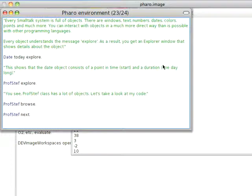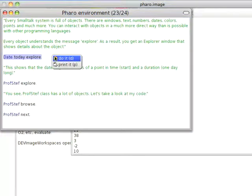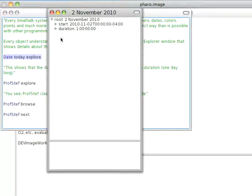In Squeak and Pharo you can send the explore message to any object, so I can go ahead and do this, do it, and I get an object to explore.